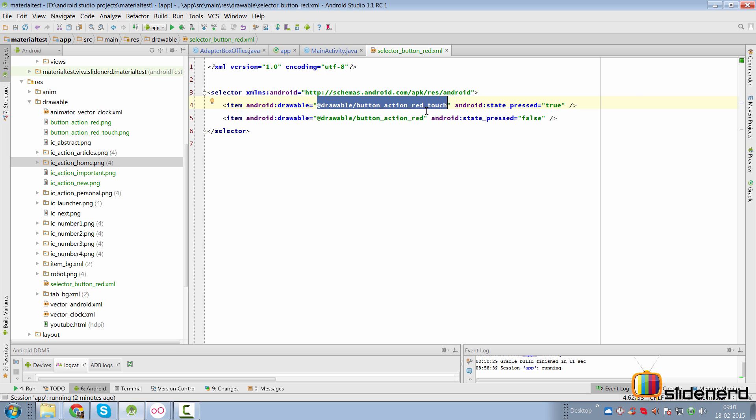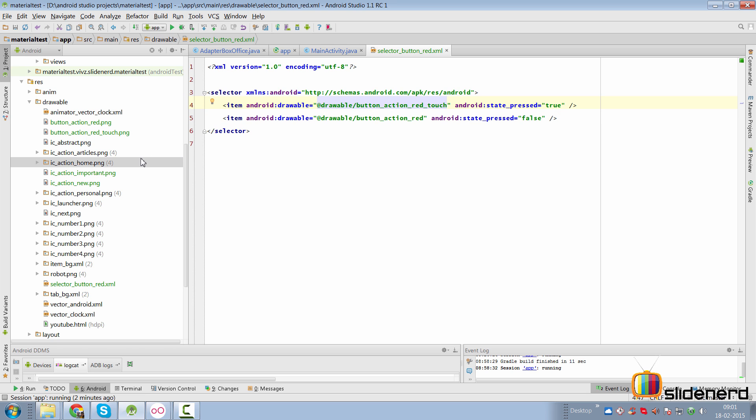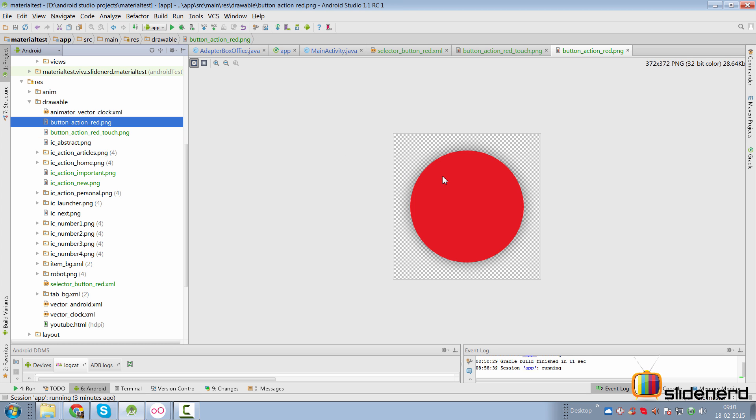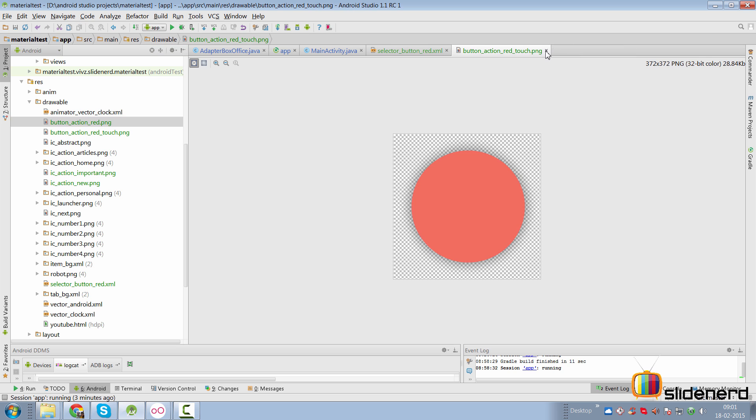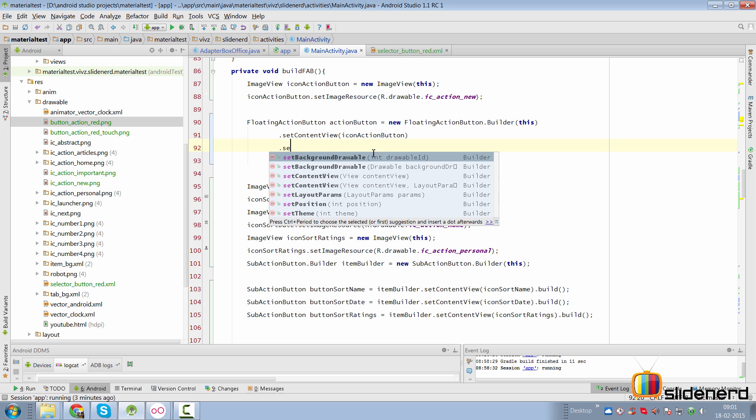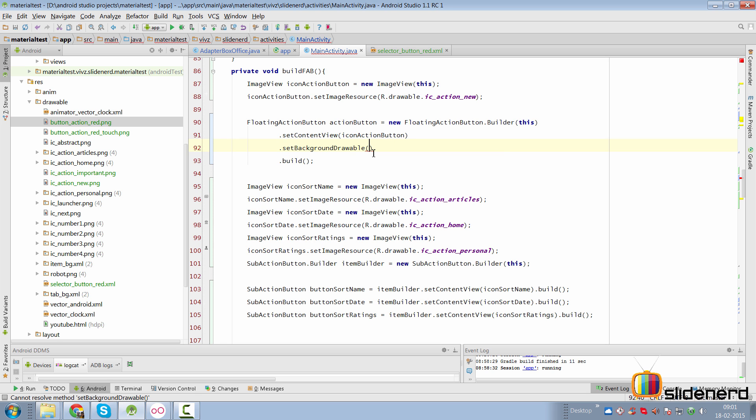That can be done with the help of the selector file that I have made where I have two different drawables. One when the button is pressed, other when the button is in normal state. So if you take a look at these icons, they are nothing great.